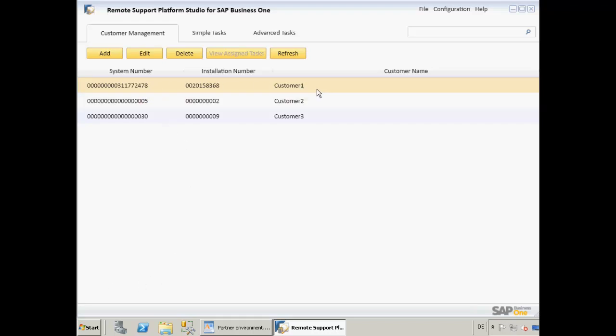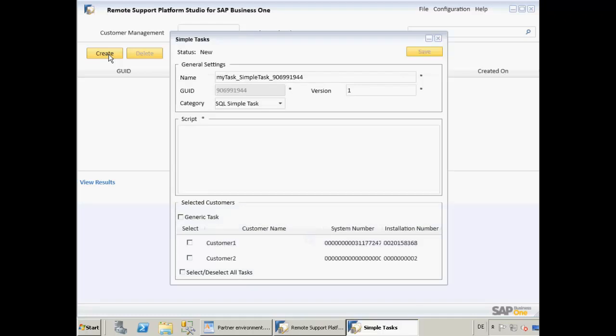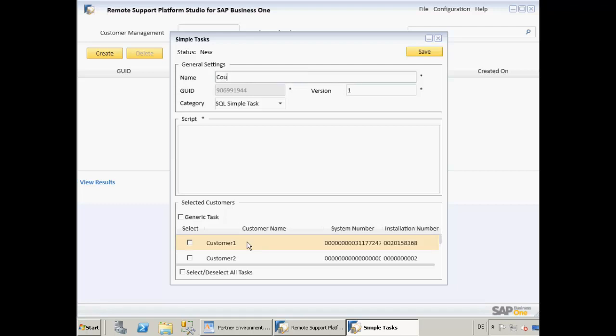We are now going to select Simple Tasks from the top menu, and we are going to create a simple task for this customer by selecting the Create button. This will launch the Simple Tasks window. To create a simple task, we need to define a task name. For this task, we are going to define a name such as CountUser underscore SimpleTask.